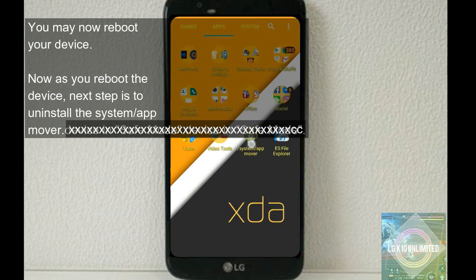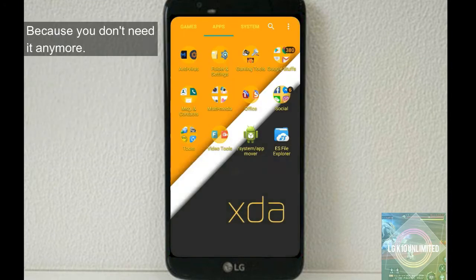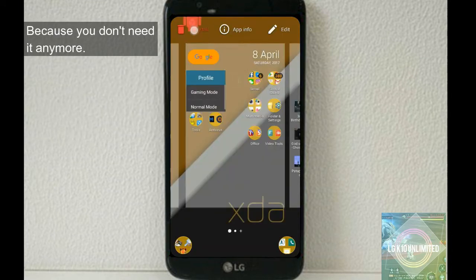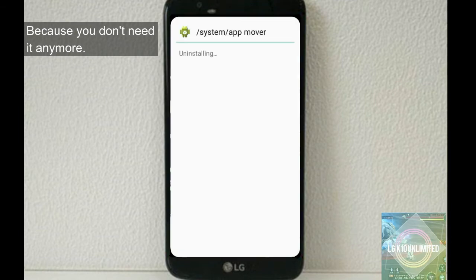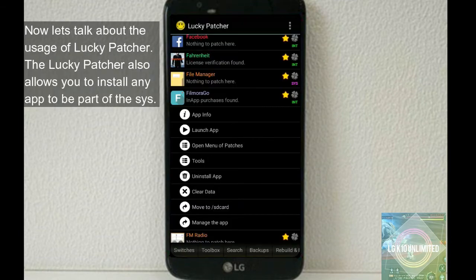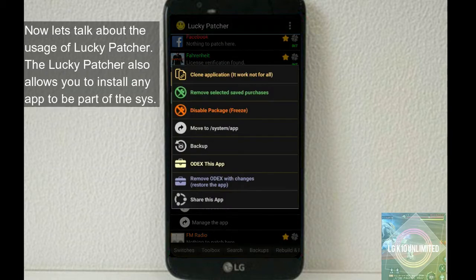So after you move the Lucky Patcher to the system, you may now reboot your device. So now as you reboot the device, next step is to uninstall the System App Mover because you don't need it anymore.